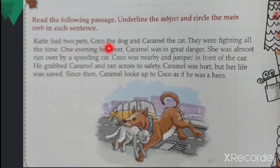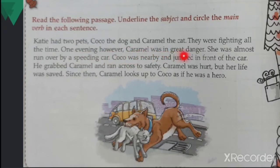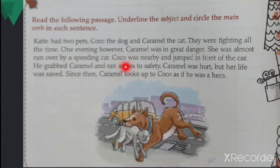Catty had two pets — Coco the dog and Caramel the cat. The name of the dog is Coco and the name of the cat is Caramel. They were fighting all the time. One evening, however, Caramel was in great danger — the cat was in great danger.